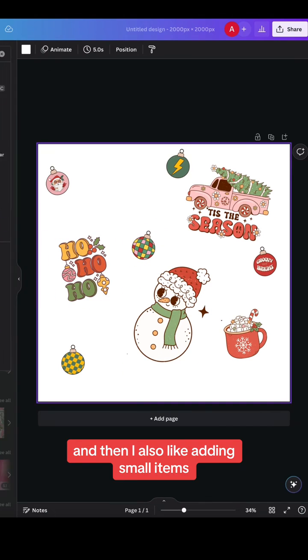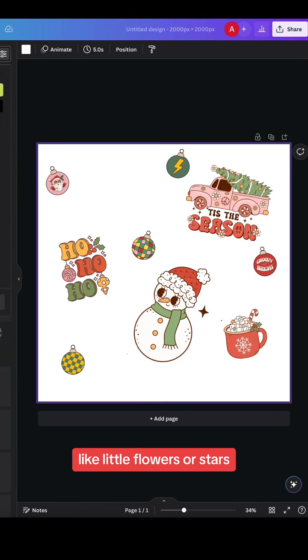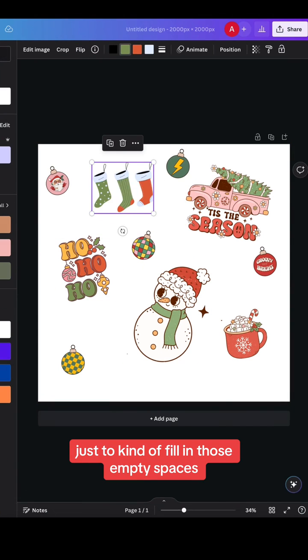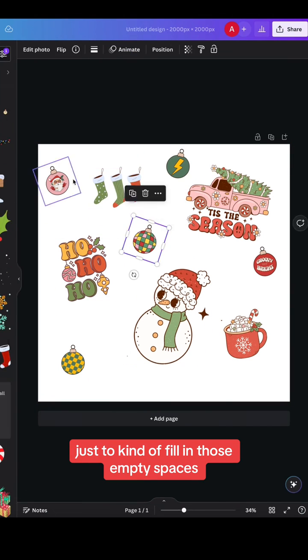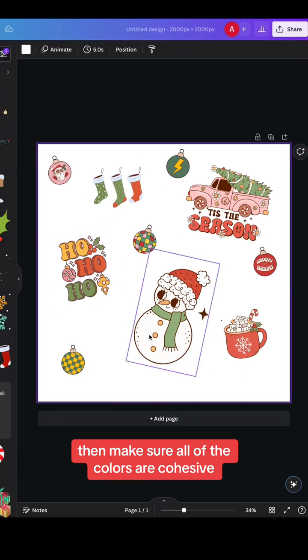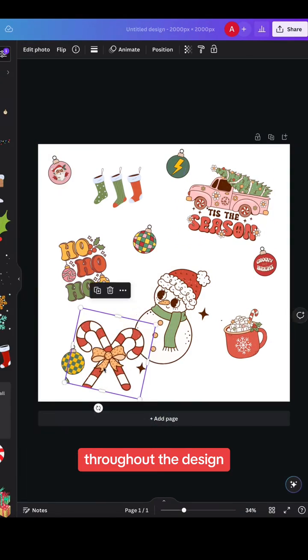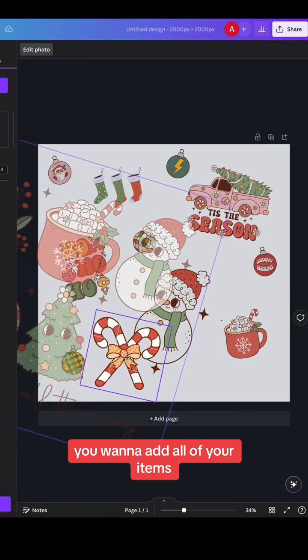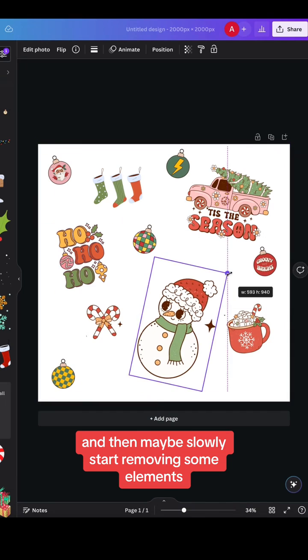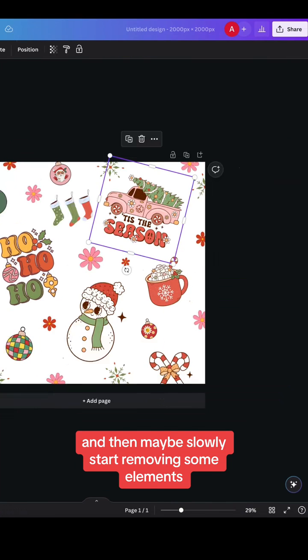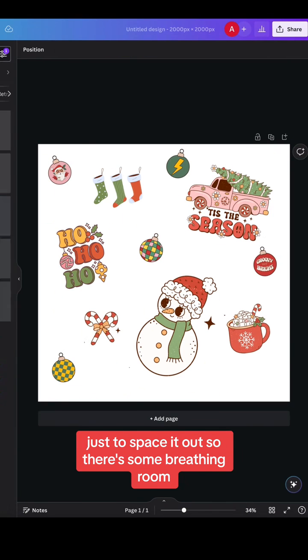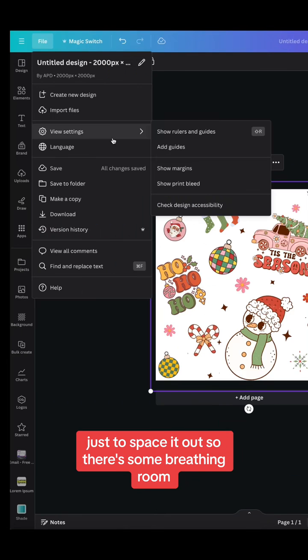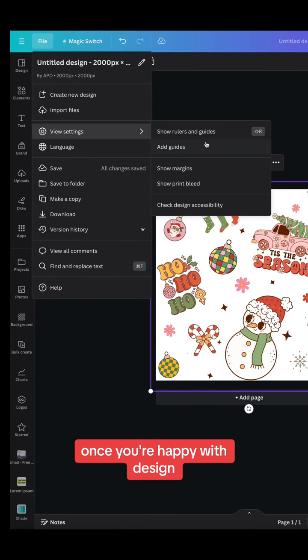And then I also like adding small items like little flowers or stars just to kind of fill in those empty spaces. And I make sure all of the colors are cohesive throughout the design. You want to add all of your items and then maybe slowly start removing some elements just to space it out so there's some breathing room.